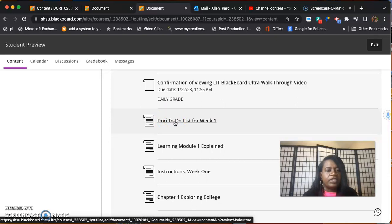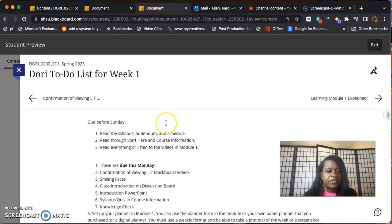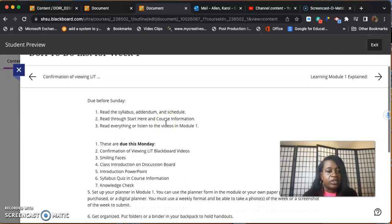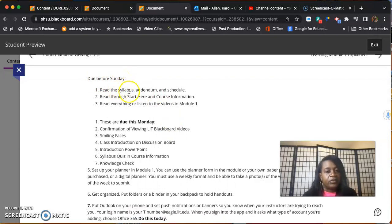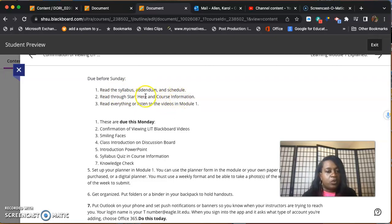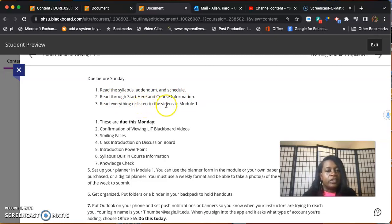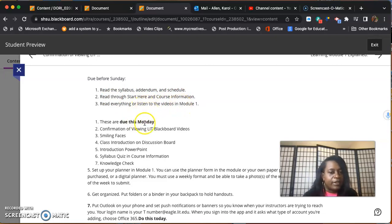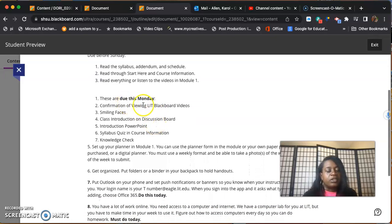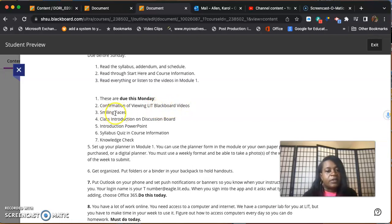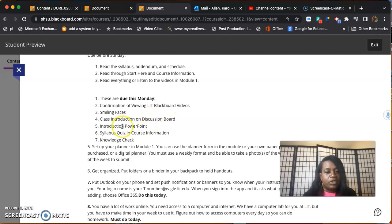You'll have a to-do list. I think I'm going to email you this to-do list because it's really thorough. Do before - this says Sunday but it'll actually be Monday. Read the syllabus addendum and schedule, read the start here course information. I walked you through this in the video. Read everything, listen to all the videos in module one. Due Monday night January 23rd: the confirmation of viewing the Blackboard video, smiling faces assignment, class introduction discussion board, introduction PowerPoint, syllabus quiz, and the knowledge check.